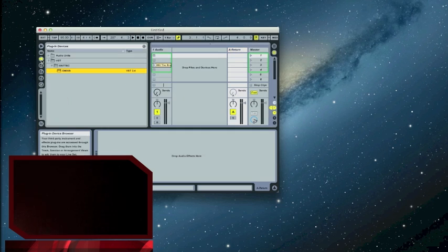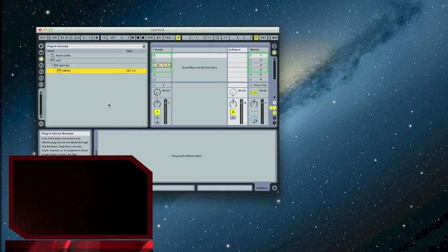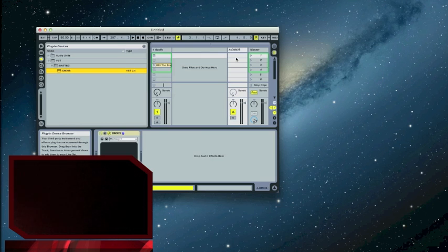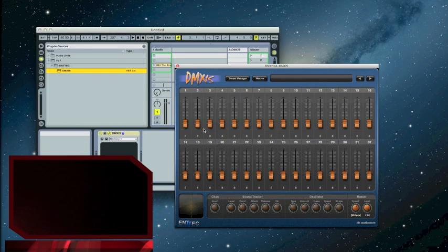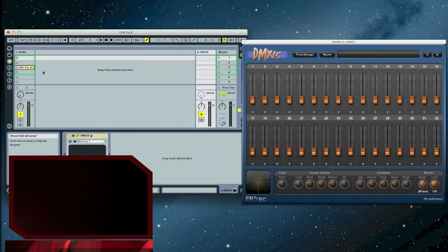I'm going to go into my plugins. I'm using a Mac and currently the Audio Units DMX's plugin does not work with the Mac. They're working on it. So I'm going to use the VST plugin, DMX's. I'm just going to drag this over to the return. There's the DMX's plugin. We can close this now temporarily.